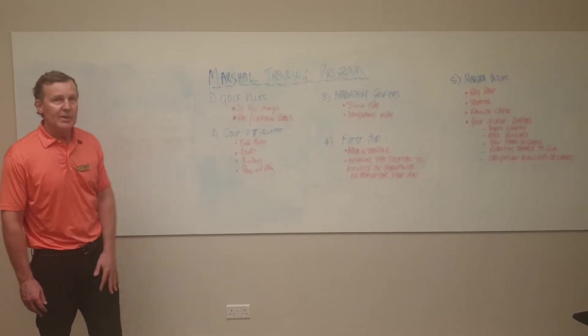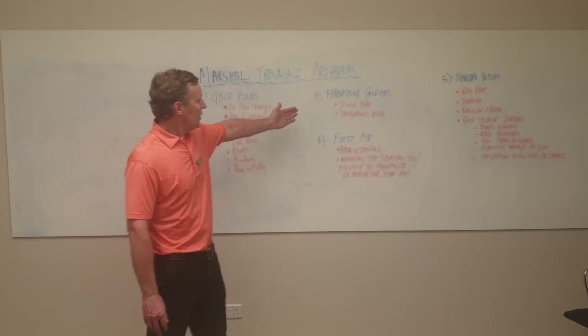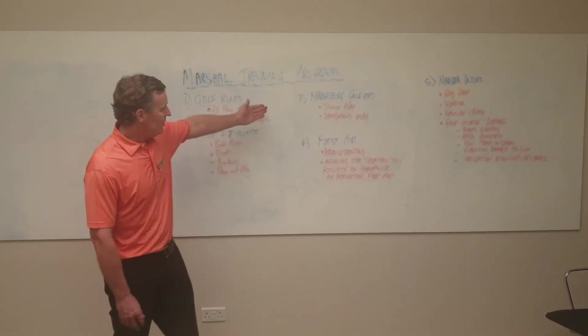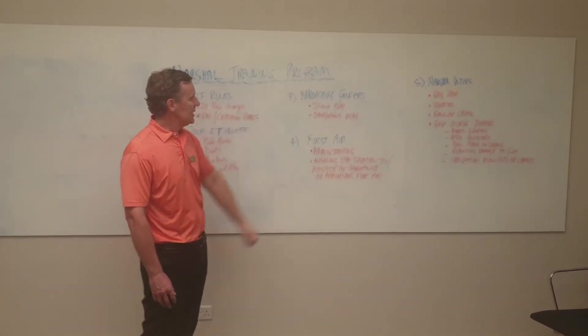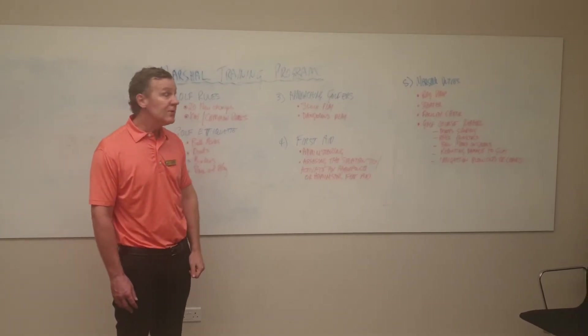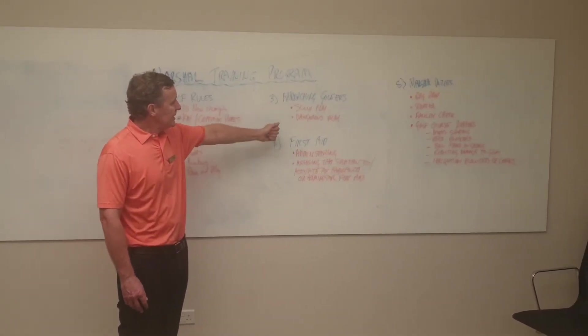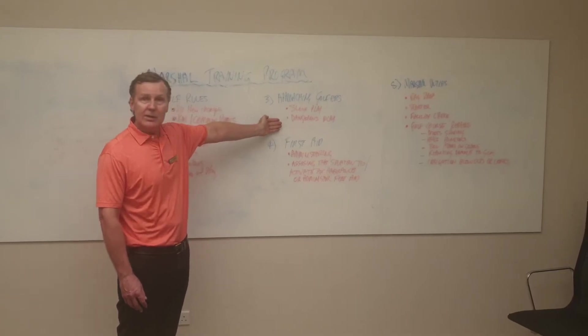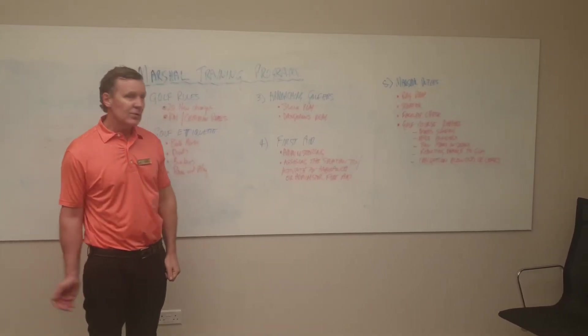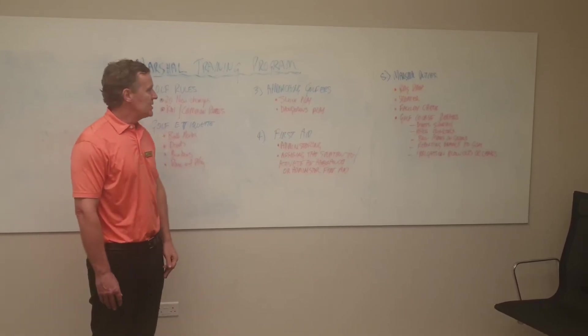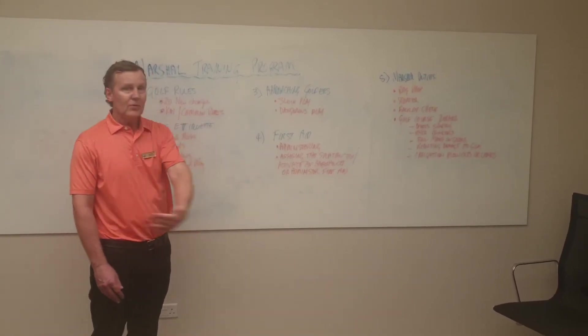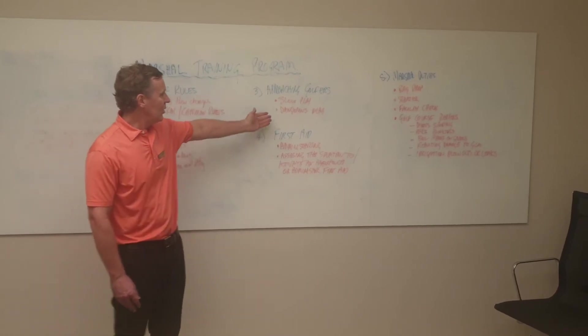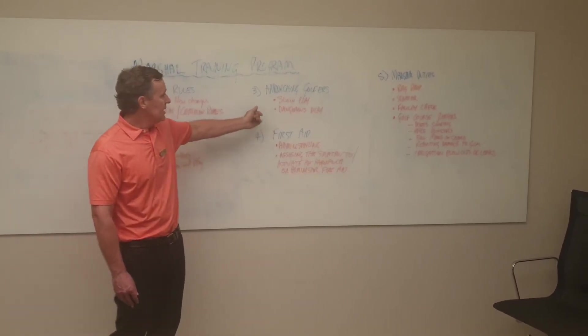Point number three is approaching golfers. This is very important that we come across as being helpful and supportive in slow play situations. Dangerous play is a big thing here in Singapore whereby golfers will hit up into the group in front. It's sometimes difficult to get that golfer to come up and apologize, so it requires a marshal's support.